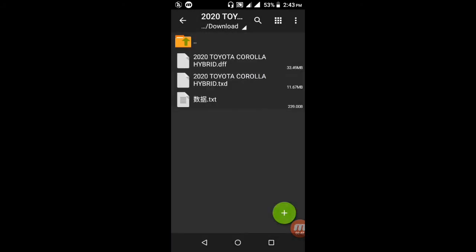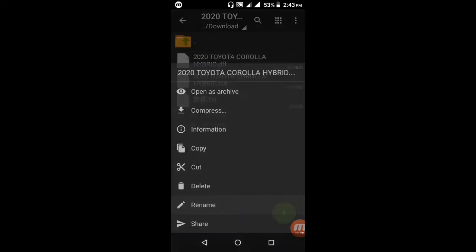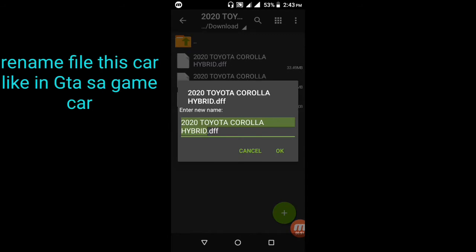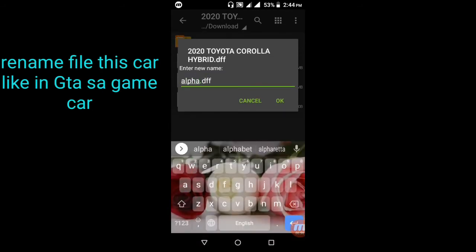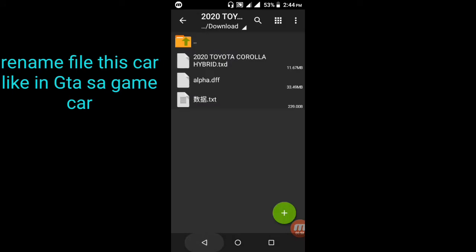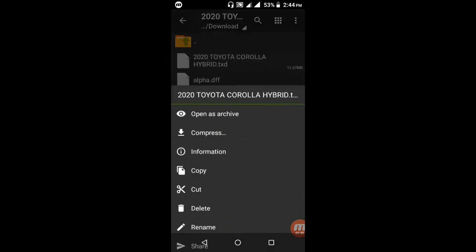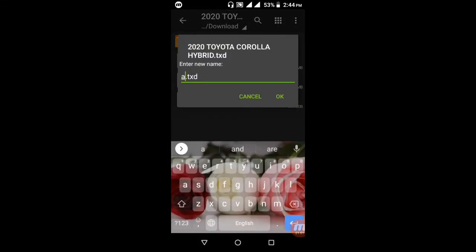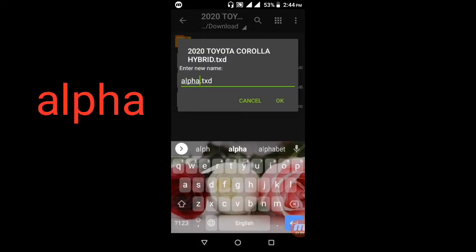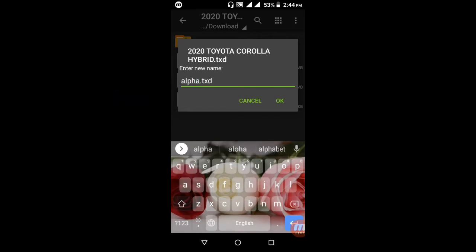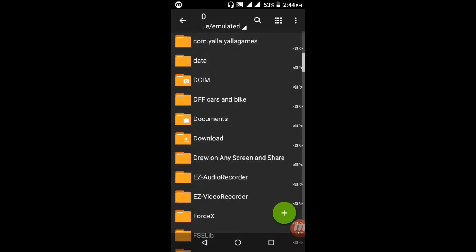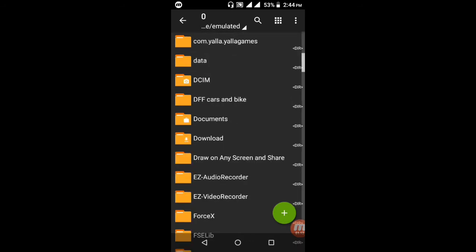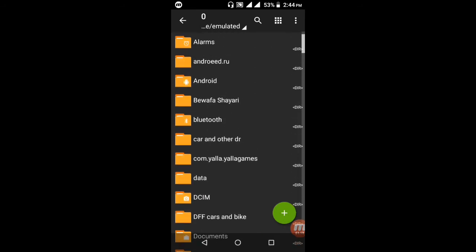Open the Toyota Corolla folder and rename this file. I rename this file to 'alphk_alpha'. For the second file, rename the DFF file to 'alpha_alphk_alpha' and press OK.